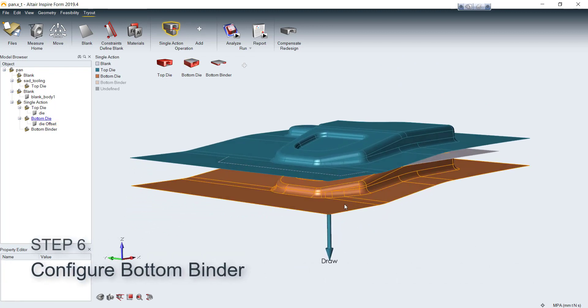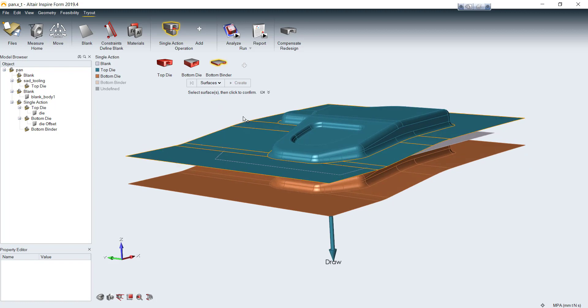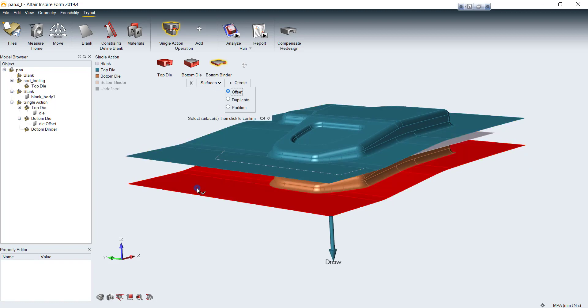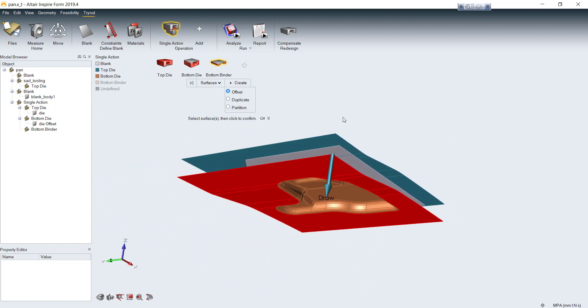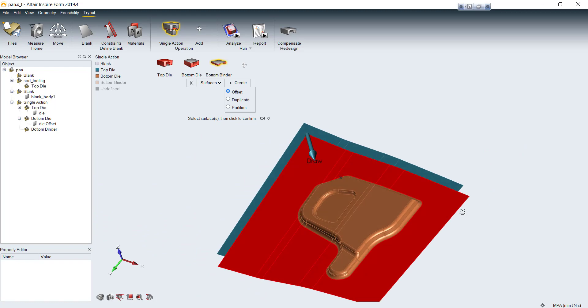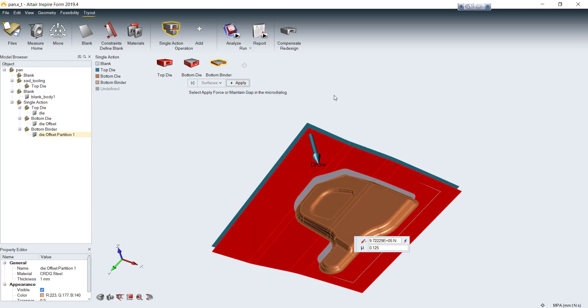Next thing we'll do is going to bottom binder and change selector from part to surfaces, in order to select only some surfaces, not the whole part. Then click to select surfaces on bottom die. It will be highlighted in red. Click on partition option to separate selected surfaces from bottom die and hit create, then apply.